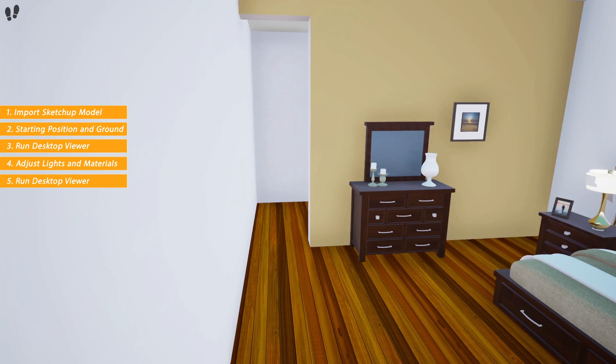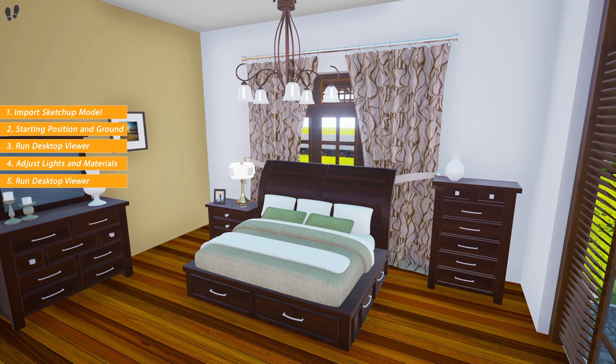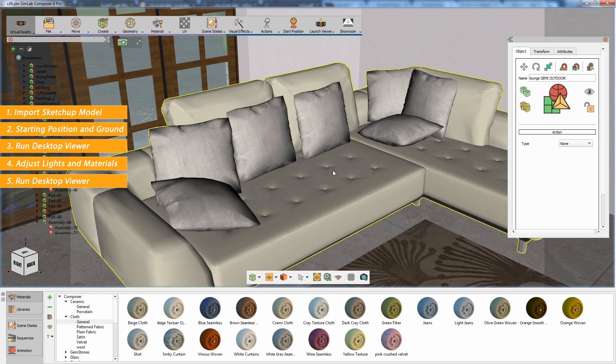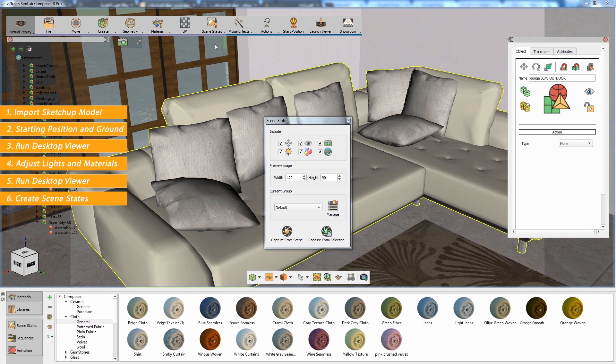Your scene is now ready for VR viewing, but you can take the scene a step further by adding scene states. Scene states allow you to store different configurations for the objects in your scene. From the Scene States menu, select Capture.